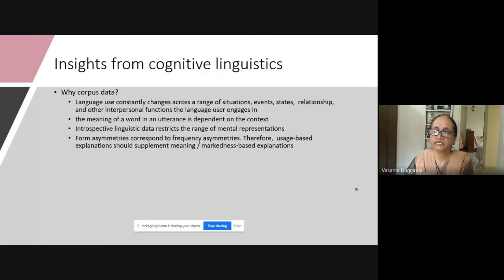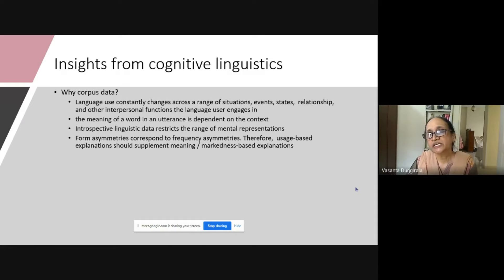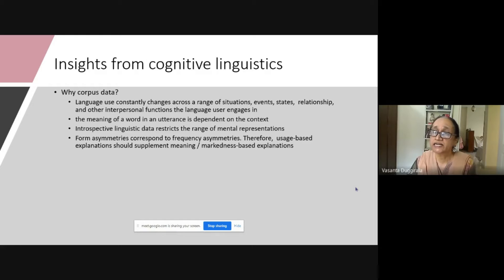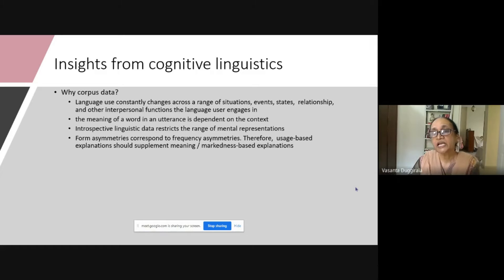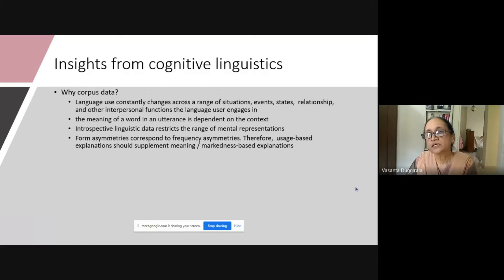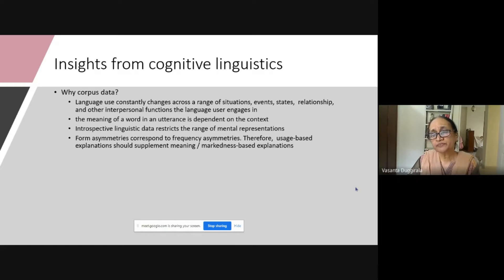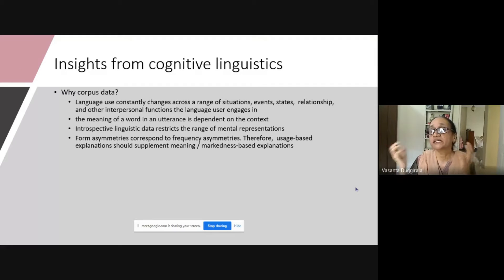Coming back to the initial insight about Cognitive Linguistics — why corpus data? Basically, language use constantly changes across situations, events, states, relationships, and other needs of the language user. The meaning of a word in an utterance is dependent on context. The same word in another context can mean something else. If we use corpus data and use utterances, we can talk more about the aspect of iconicity. Cognitive Linguists have pointed out that introspective linguistic data restricts the range of mental representations we build up as we use language.